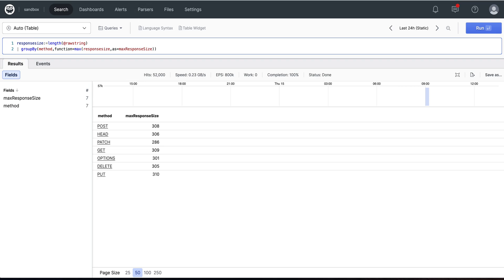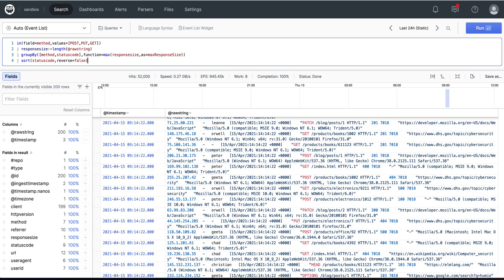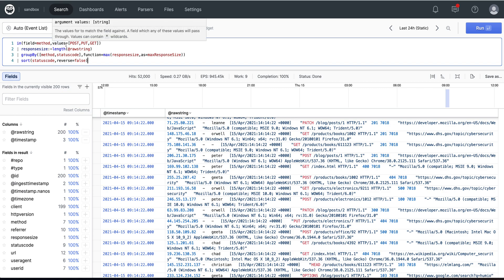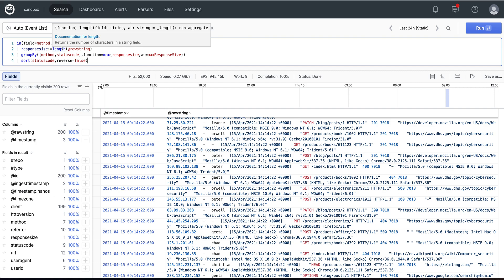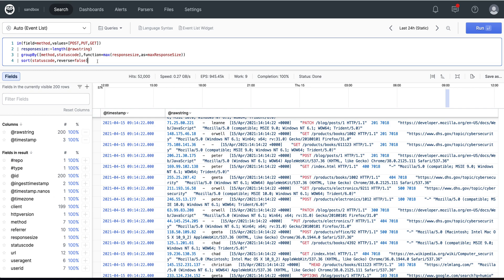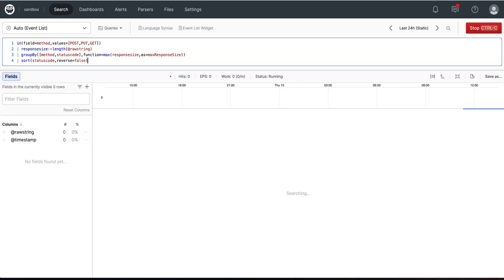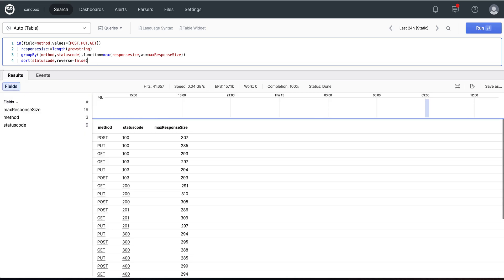To take that another step forward, I can use the in function and only look at the values for post, put, and get. I'm using the same response size calculation, the same max response sizes, and I'm doing a sort and declaring that the reverse is false. And there I've done another group by.